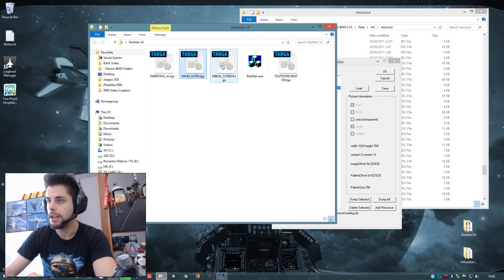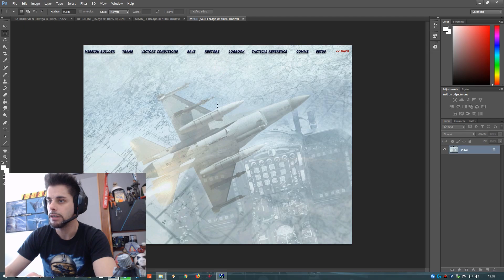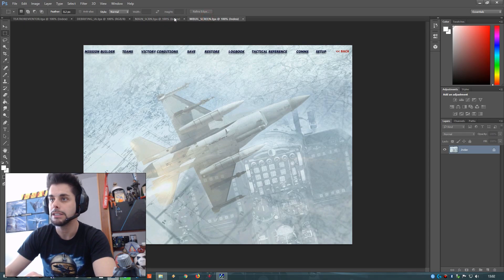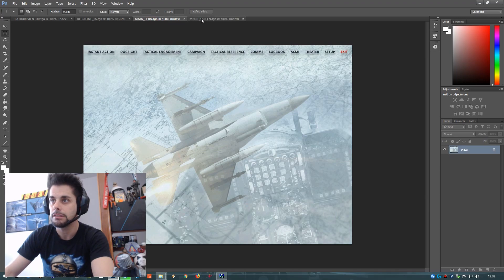You can dump everything. Now we have the debriefing picture, the briefing in instant action, the instant action picture, the minor screen, and the mission builder screen — which as you can see is almost the same with a small change. You can now change everything.